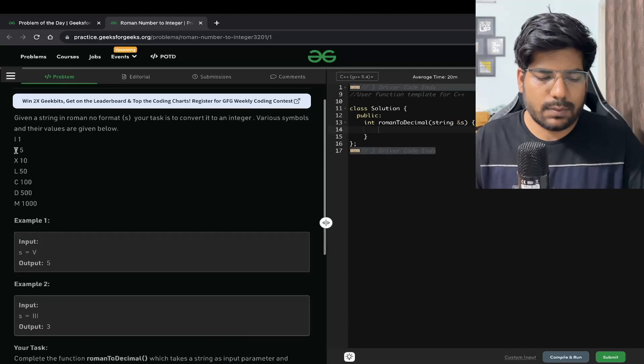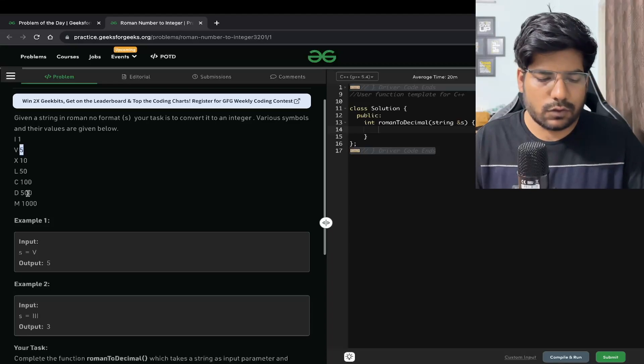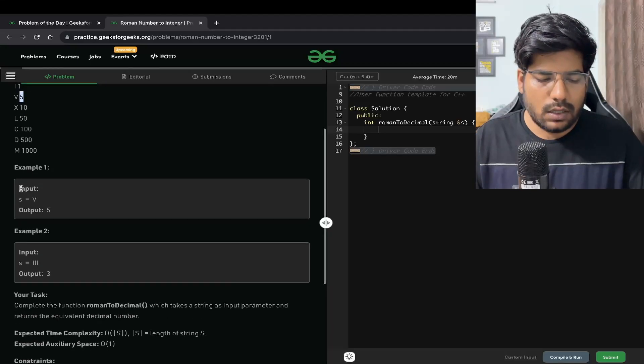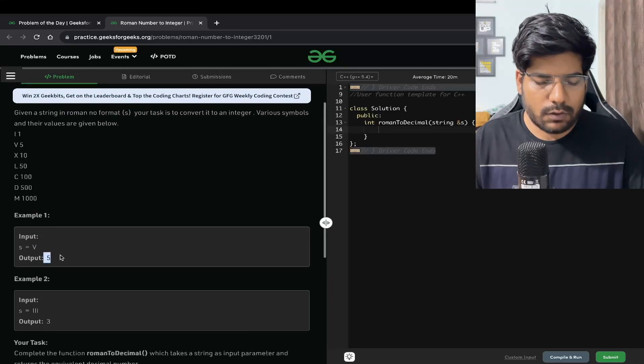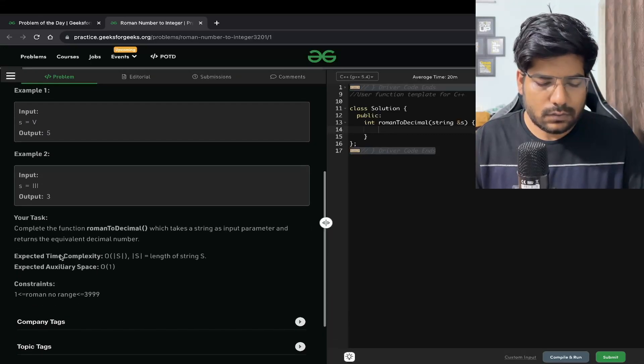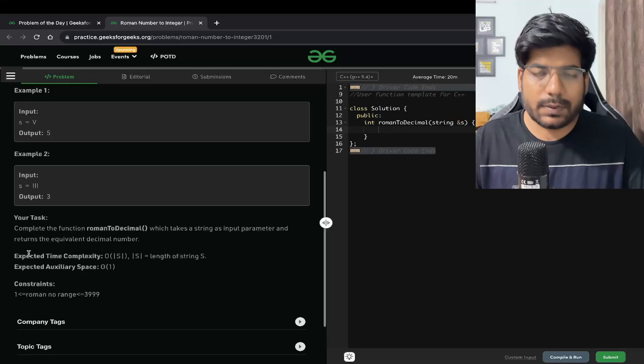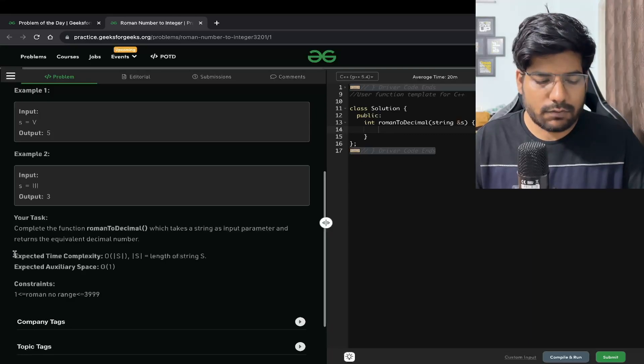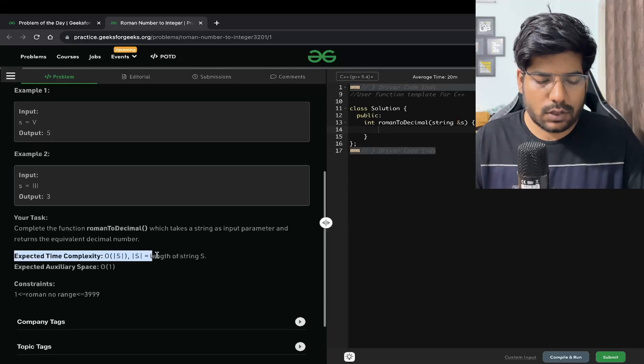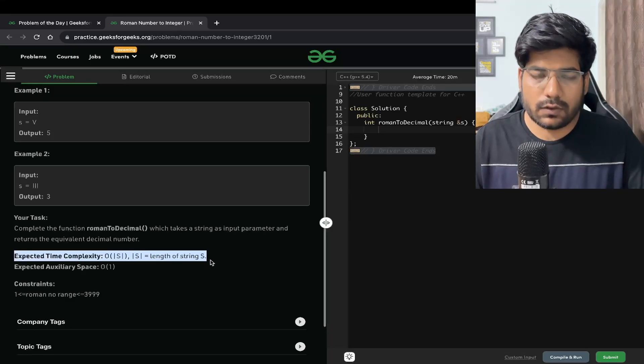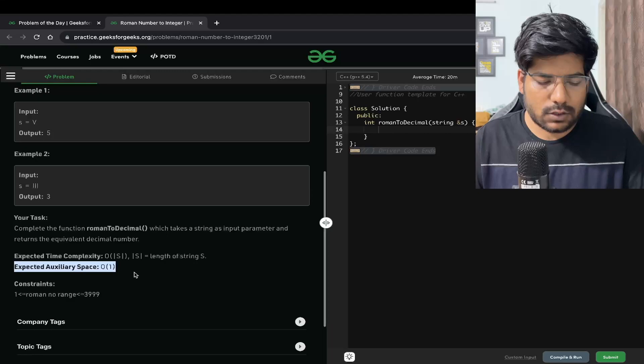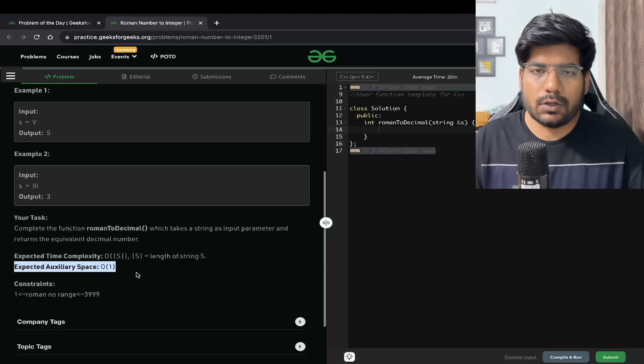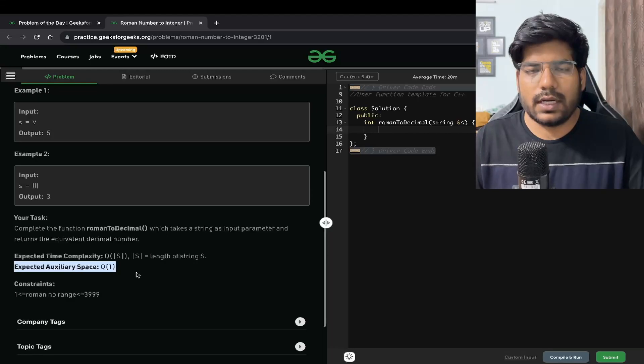For example, if our input is V, since V represents a 5, we need to output 5. Now the expected time complexity for this problem is going to be order of length of string and the expected space complexity is going to be order of 1.